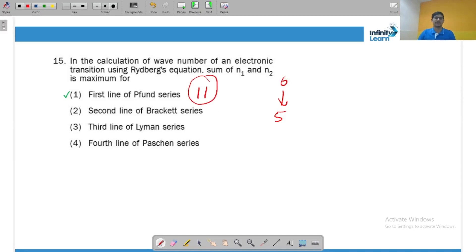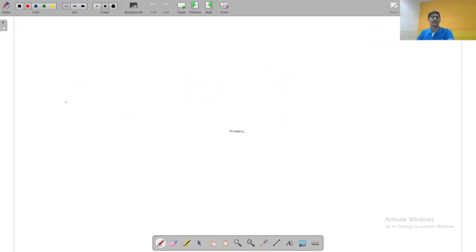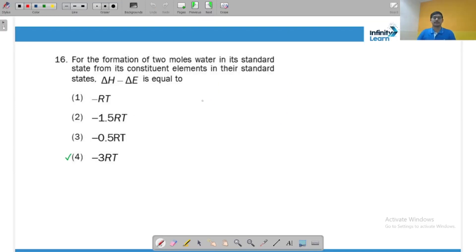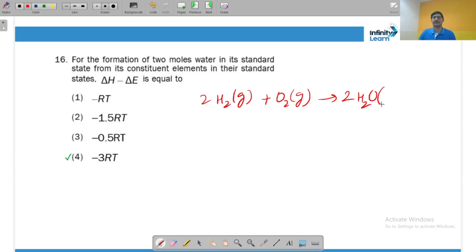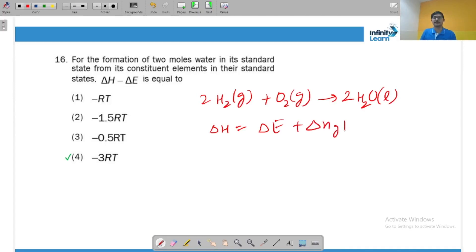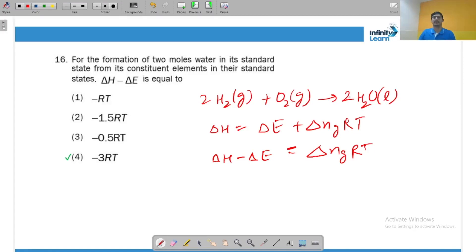For the formation of two moles of water: 2H₂(g) + O₂(g) → 2H₂O(l). In standard state, water is liquid. Using ΔH = ΔE + ΔngRT, we get ΔH − ΔE = ΔngRT. Δng equals moles of gaseous products minus moles of gaseous reactants = 0 − 3 = −3. So ΔH − ΔE = −3RT.